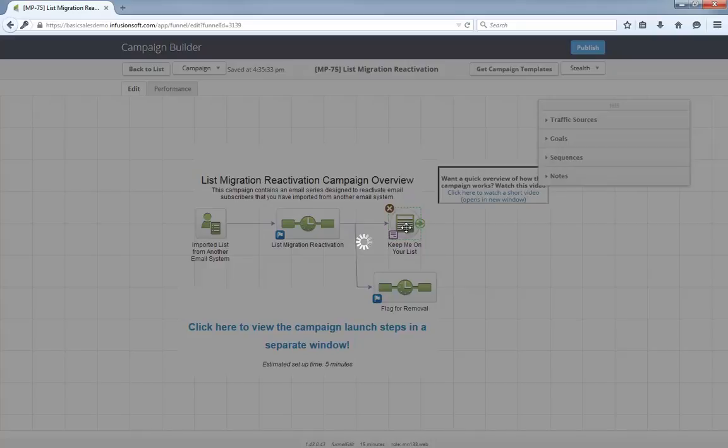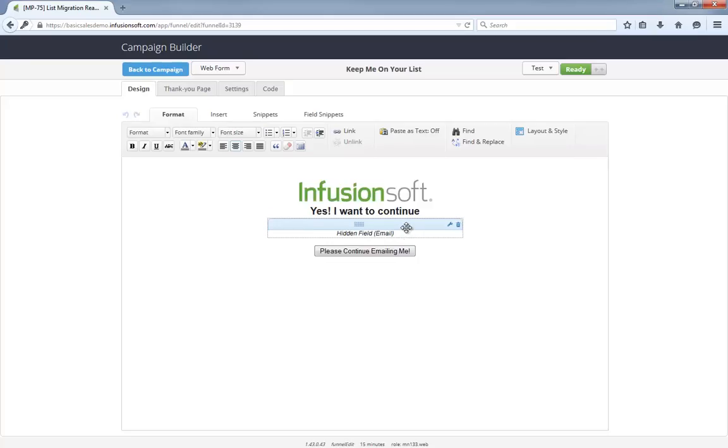The web form itself is just a submit button with the contact's email field hidden in the background.